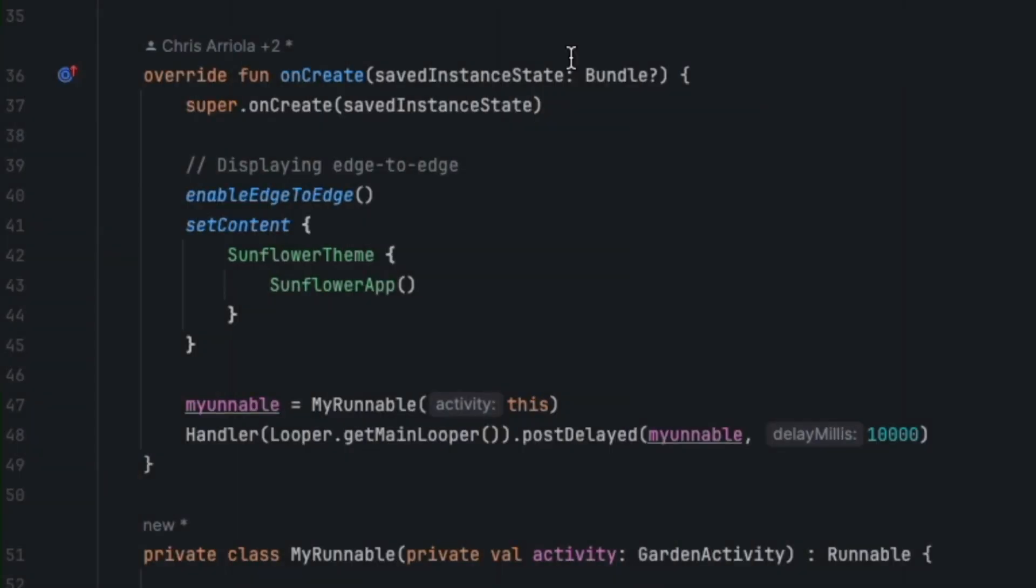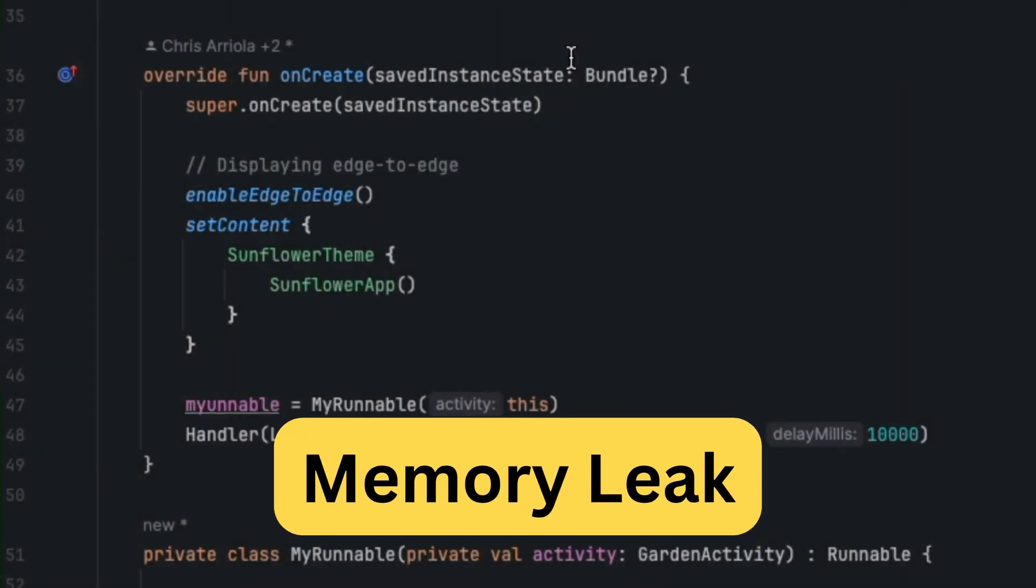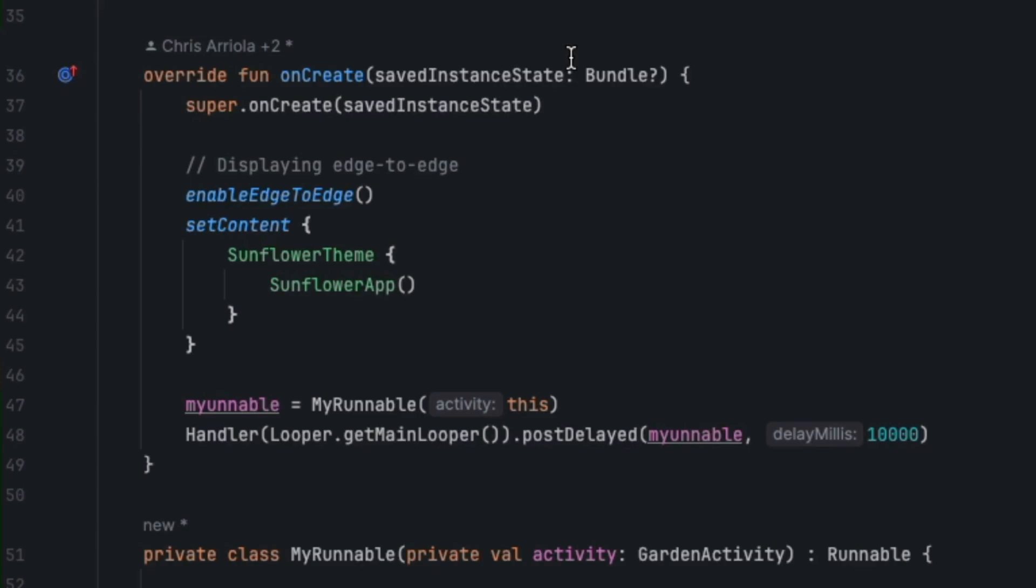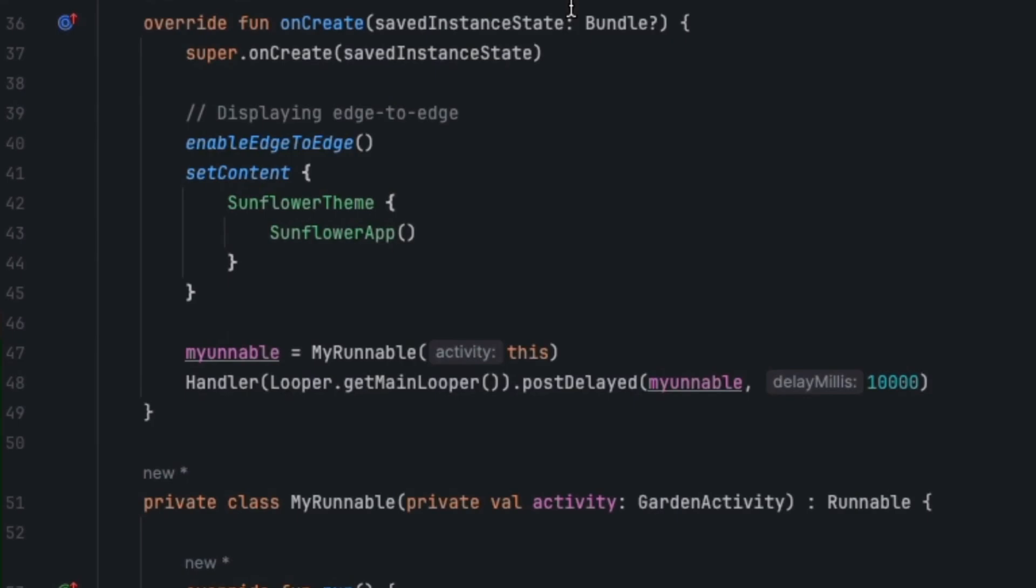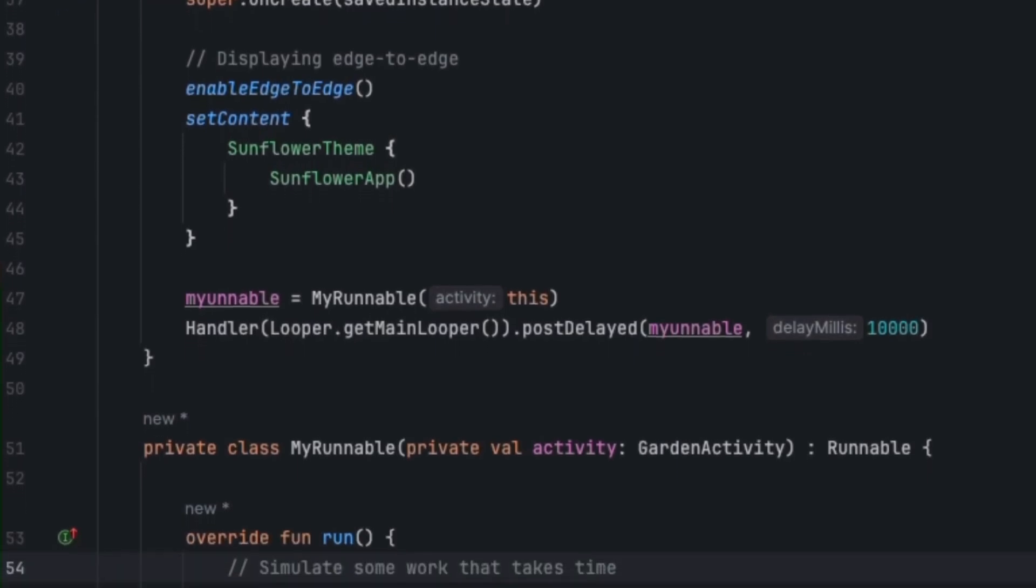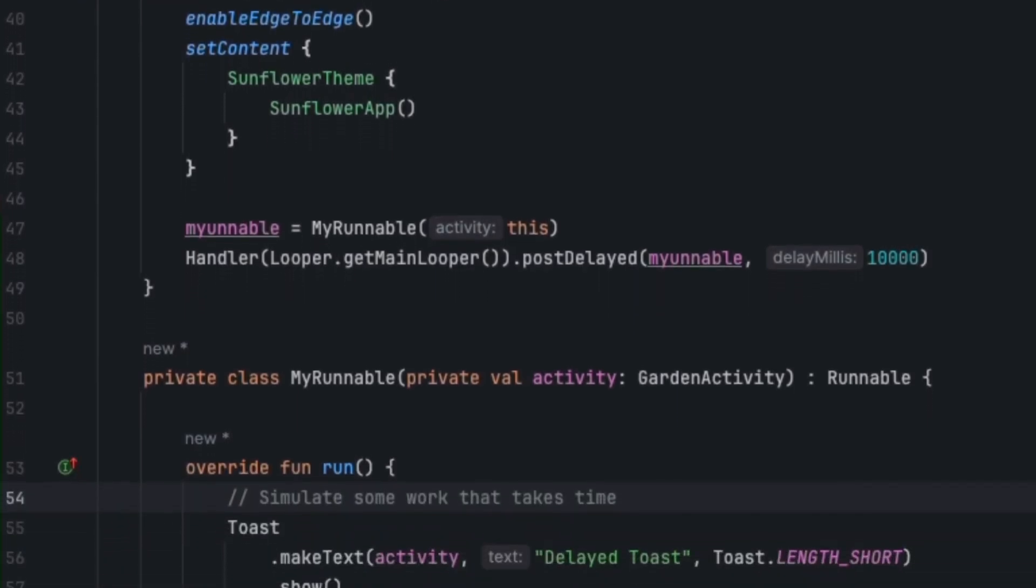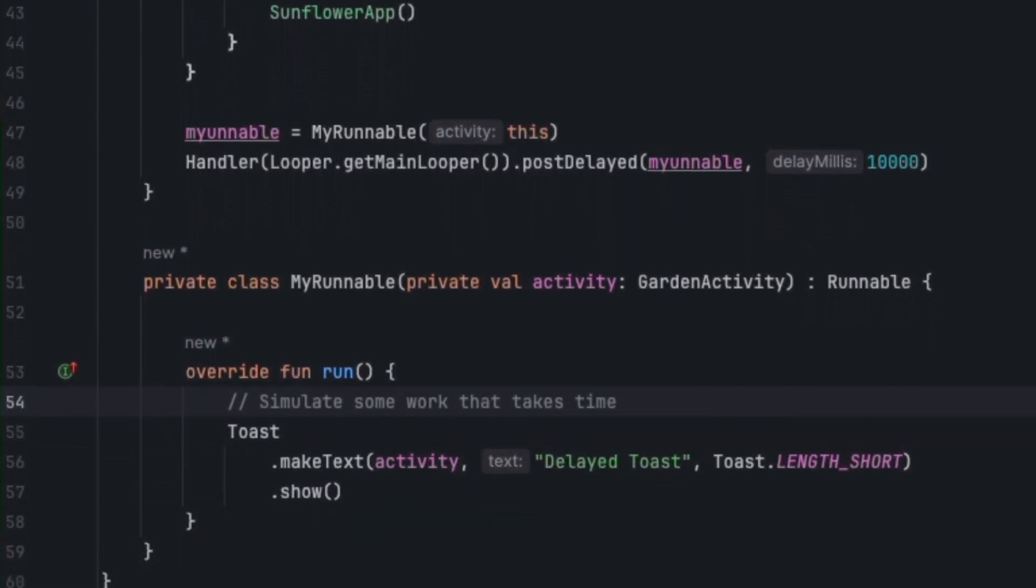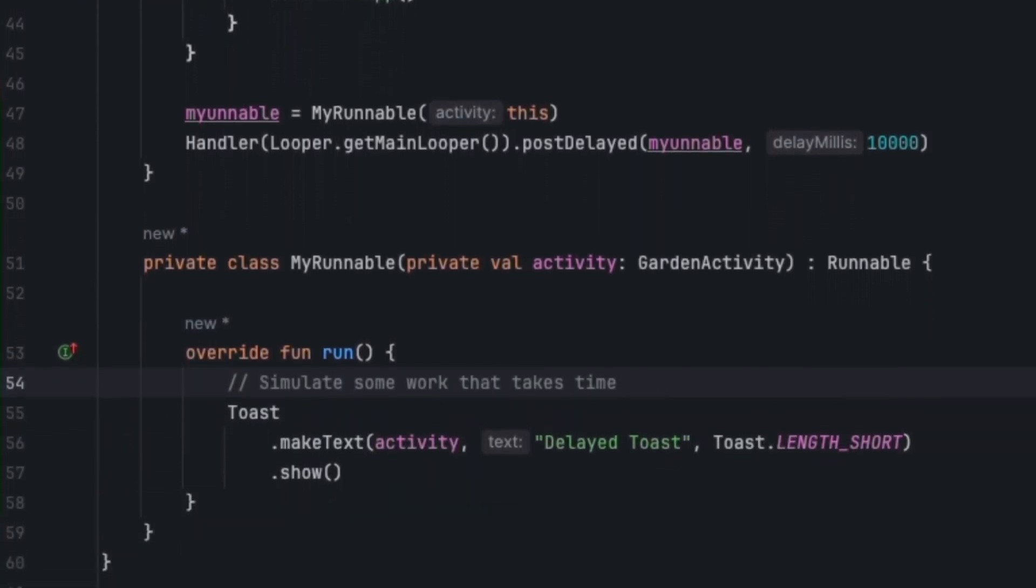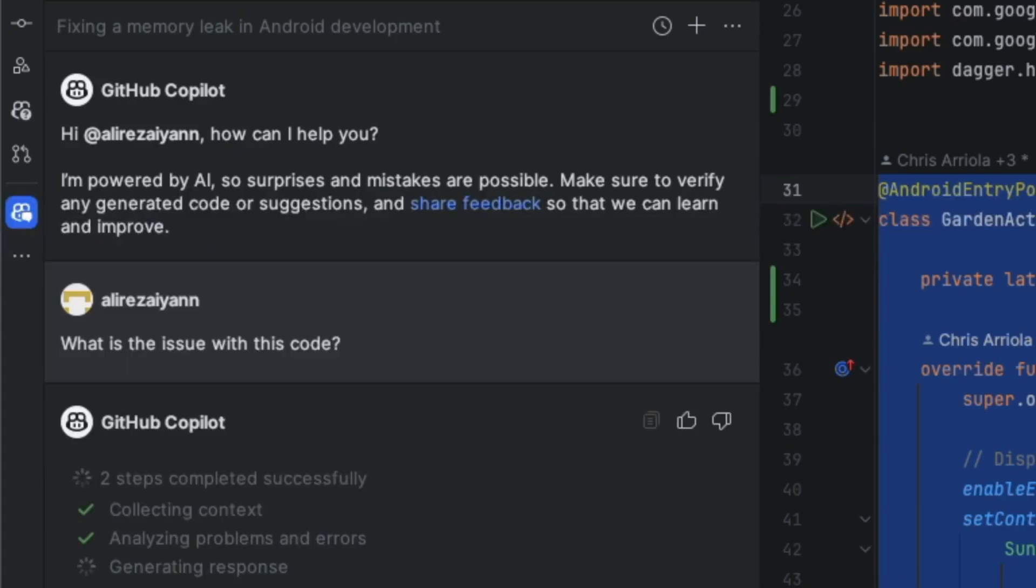Now, get ready for the next exciting test, finding a memory leak. I've intentionally caused a memory leak within the GardenActivity by passing the activity reference to a runnable class. And now, we're going to see how Copilot and Gemini handle this issue and which offers a better solution. Let's look at their suggestions.